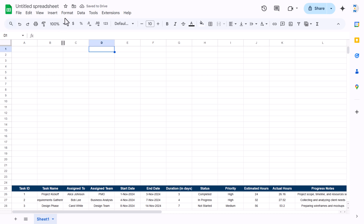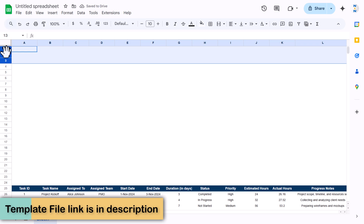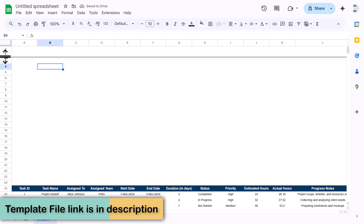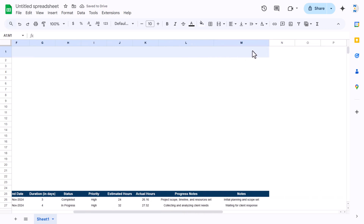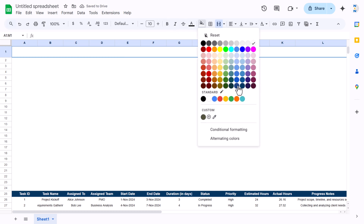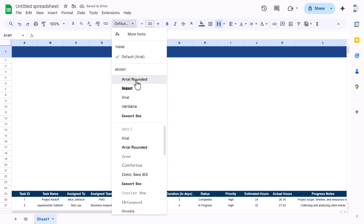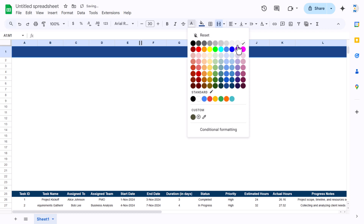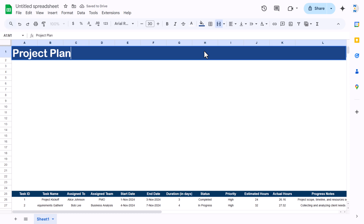Data is ready. Go to View and uncheck grid lines. For the first row, make it slightly bigger — increase the height. Select the range and use Merge Cells, then fill with a dark background. Set the font to white, around size 20 or 30, and choose a font like Arial Rounded.